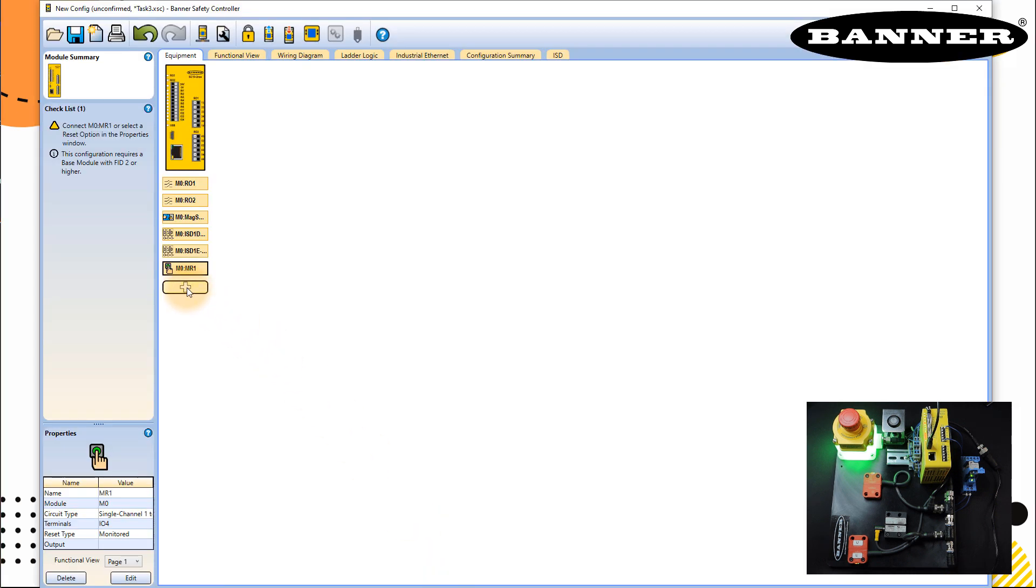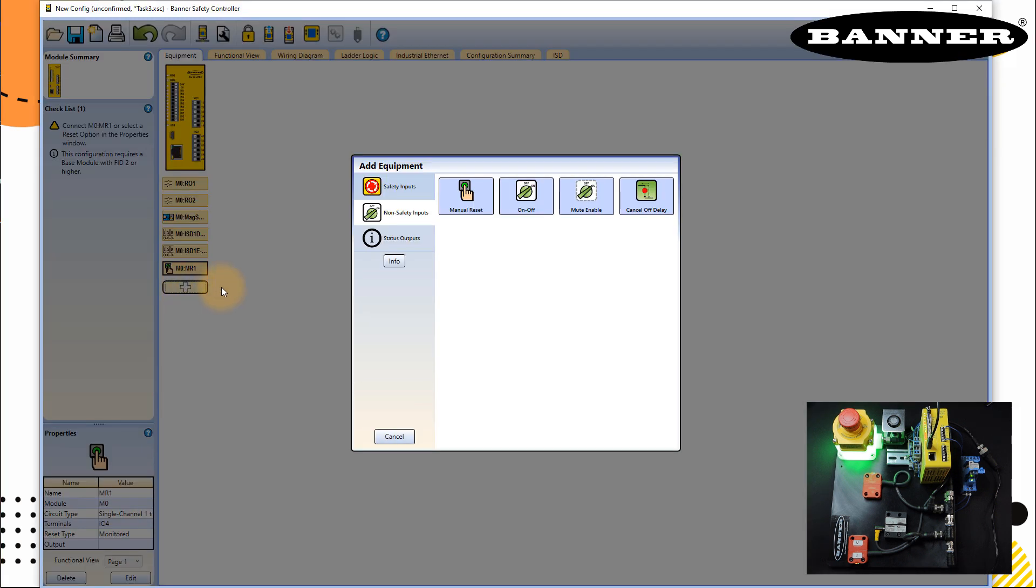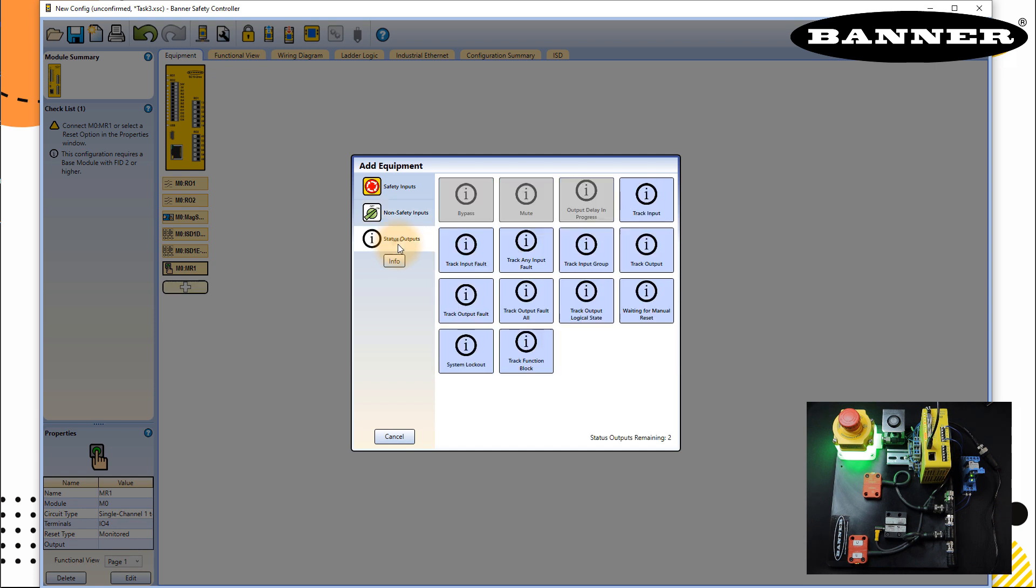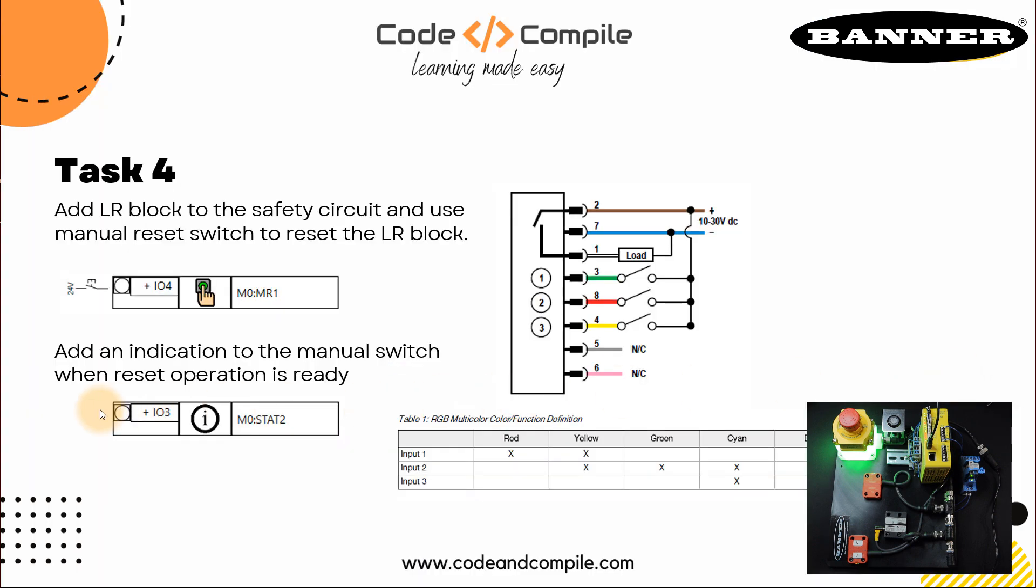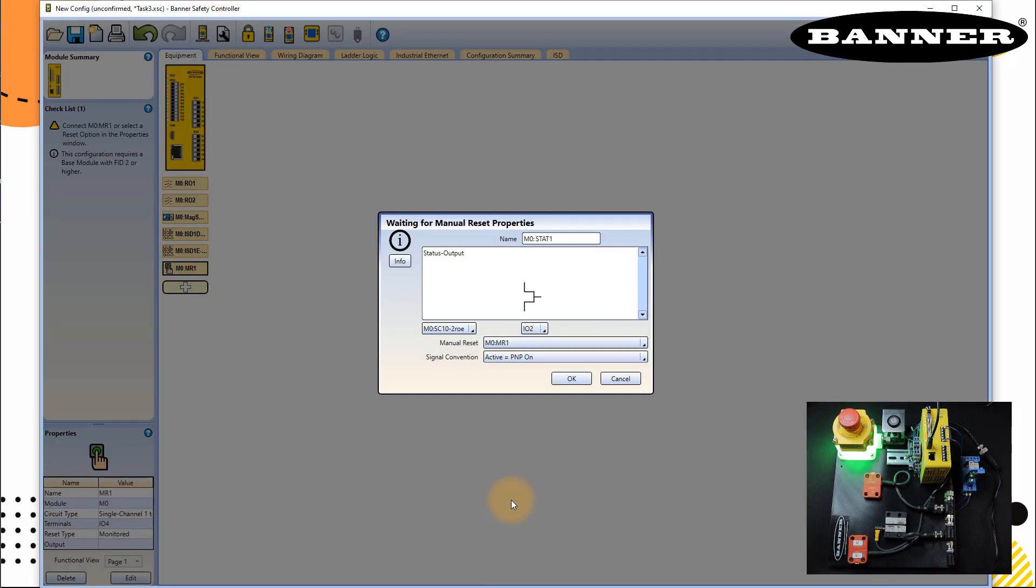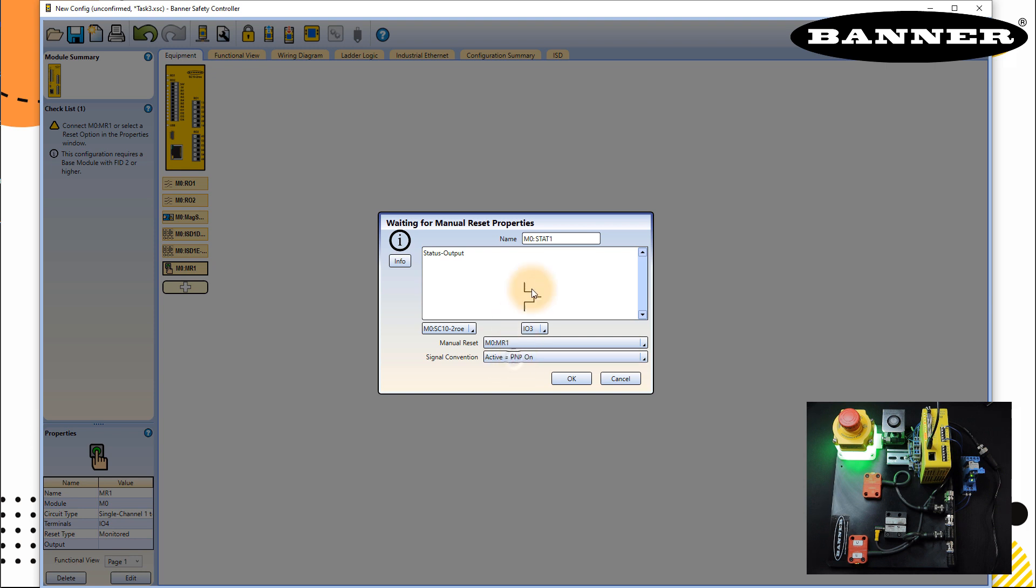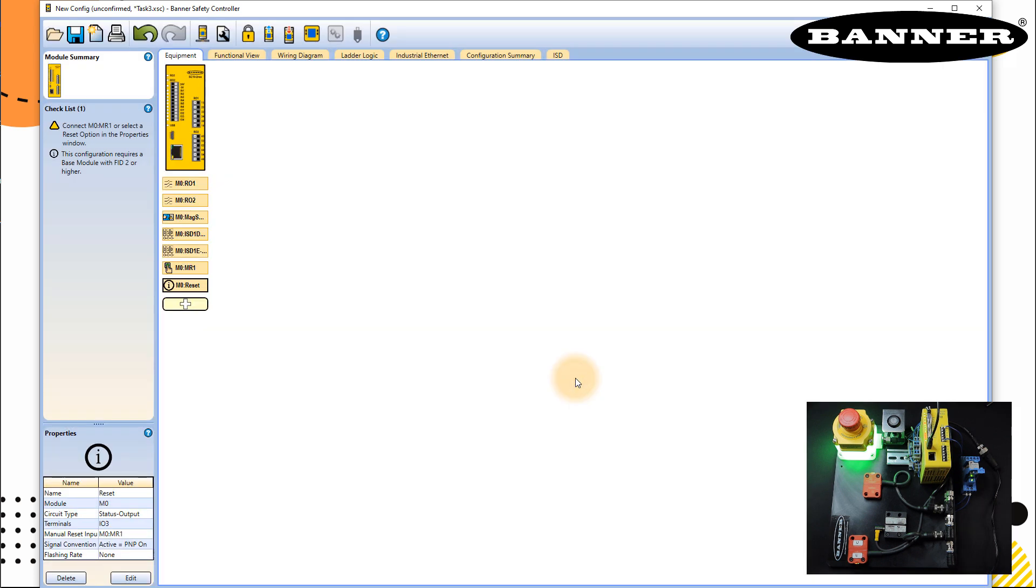And now we take the status output. Remember that status output, we will select waiting for manual reset. So we have already predefined input for that, which makes it super easy. Click on this one. And you can see this is in status output and this is connected to IO3. So select your input IO3 and select which manual reset button, which is MR1, which we defined in the last step. So this is the status, and this is saying ready to reset. So I will just write here reset and click okay.